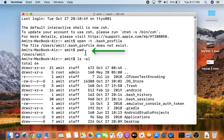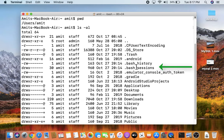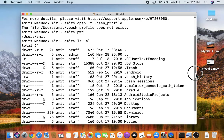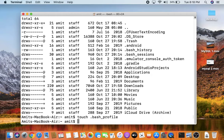First go to your present working directory (home) using the pwd command, then use 'ls -l' to check if bash_profile exists. The .bash_profile file is not present, so create one by typing 'touch .bash_profile' and pressing Enter.